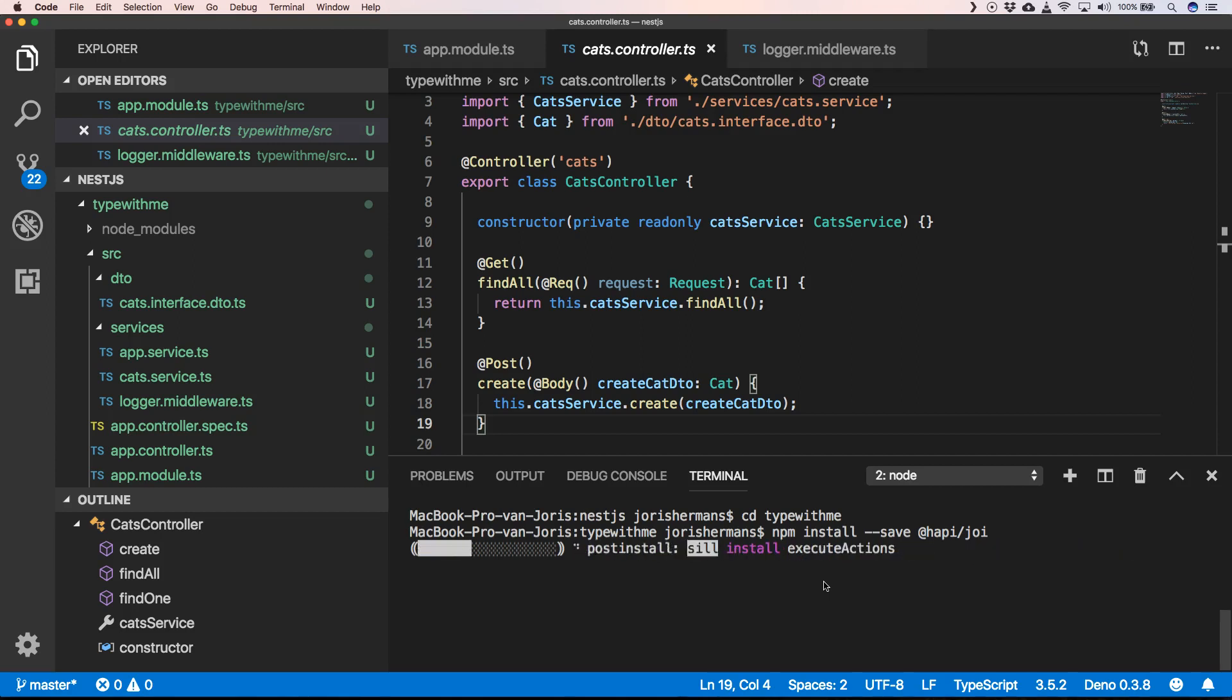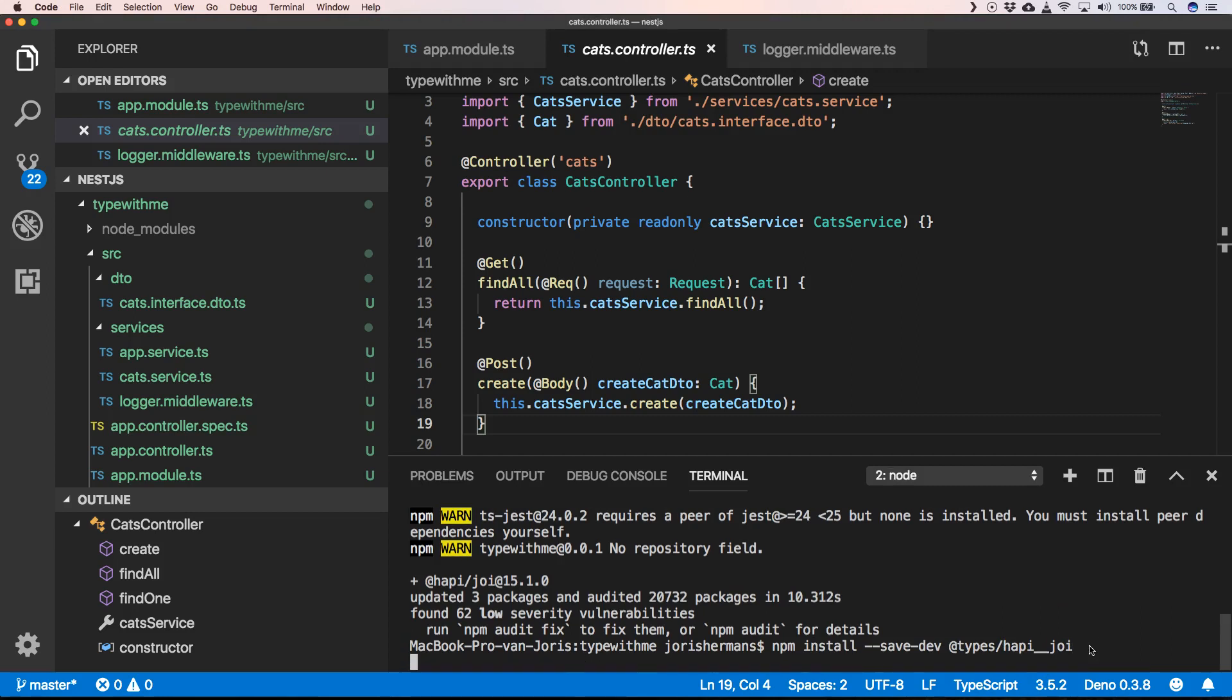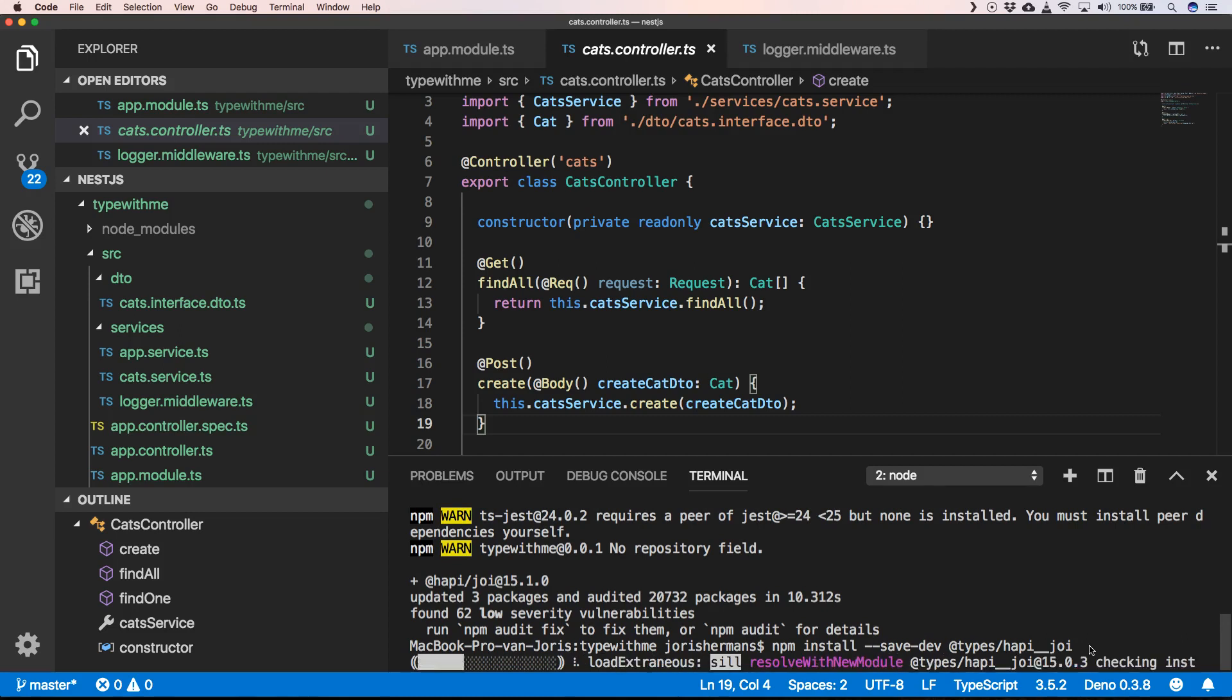Another package that we're going to install is the @types/hapi__joi because we are indeed using TypeScript and we want to have types, so that's a great thing to have.